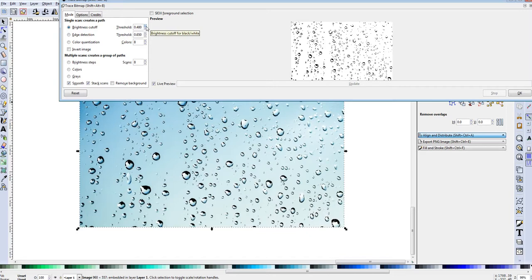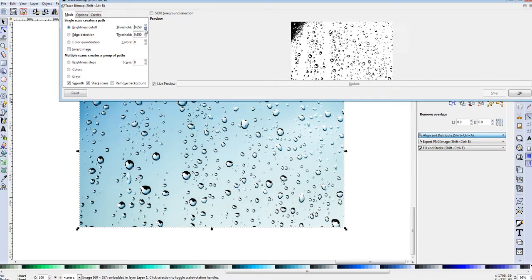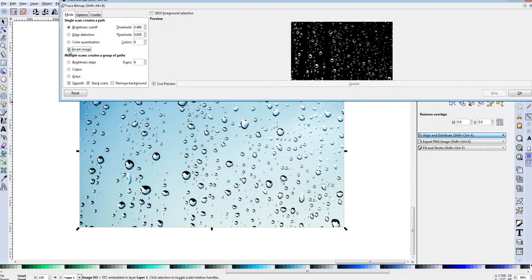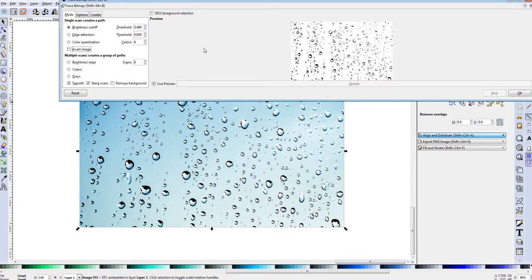I use Brightness Cutoff for this type of effect. The threshold will darken or lighten the image, adding or removing pixels. When you add pixels it darkens the image; when you drop the threshold it removes more pixels. If you invert, the opposite is true — inversion is useful when parts of an image don't work out right the way you're doing it.